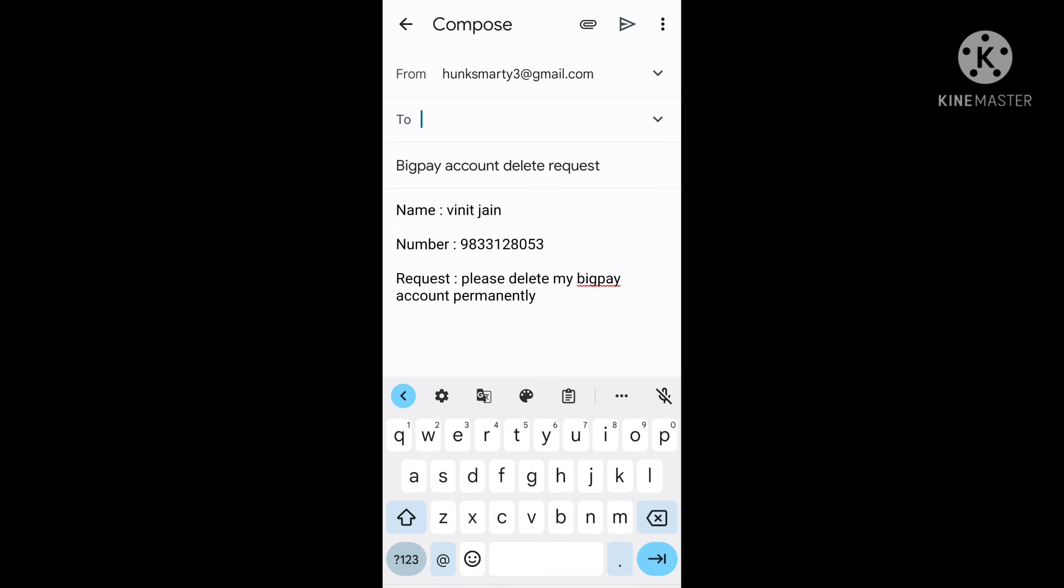You have to simply copy the BigPay Gmail ID and paste it here. After pasting the BigPay Gmail ID, you have to check your email whether everything you have written is proper and correct, so you don't do any kind of mistake in your email.